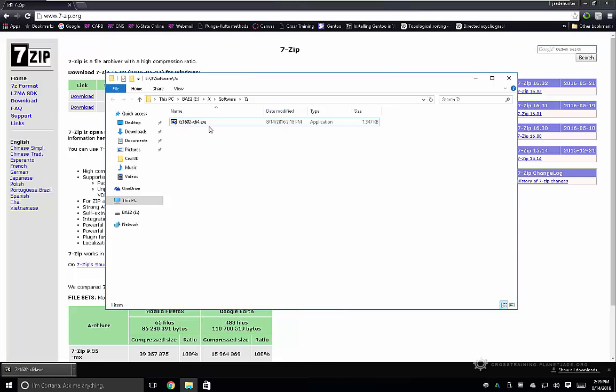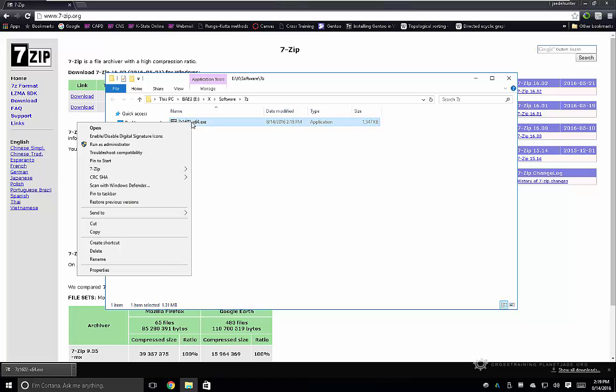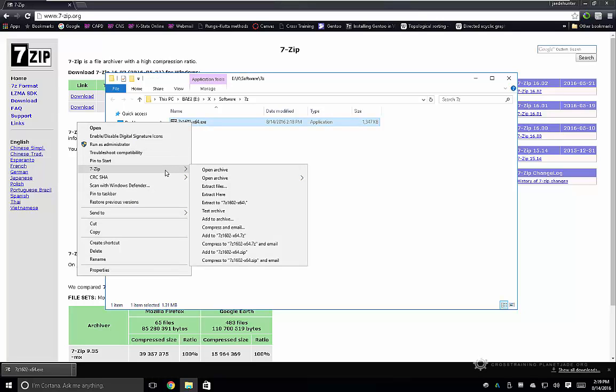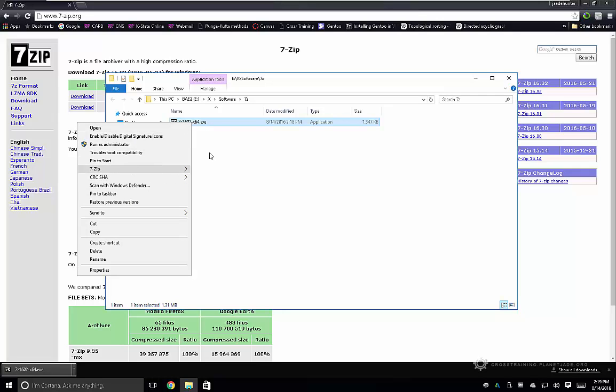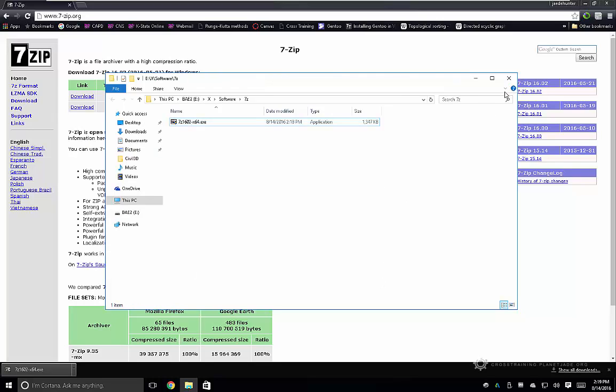So one of the cool things about 7-Zip is you can right-click and it should appear in your right-click menu, so it's pretty handy. Anyways, that's all there is to installing 7-Zip.